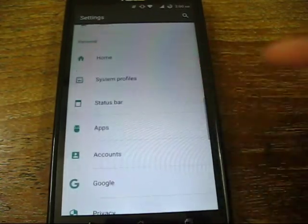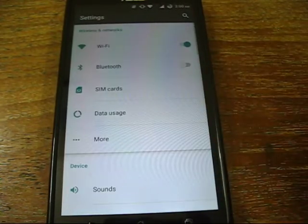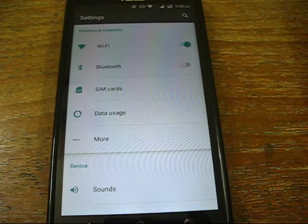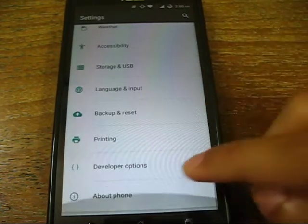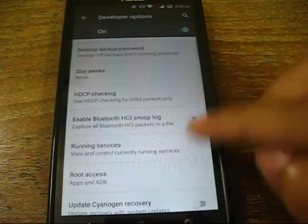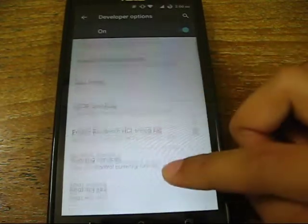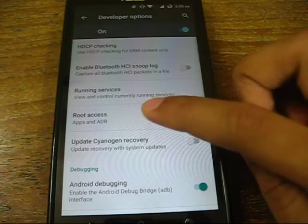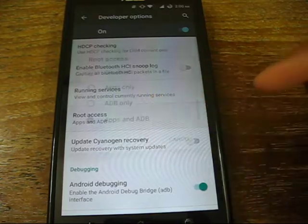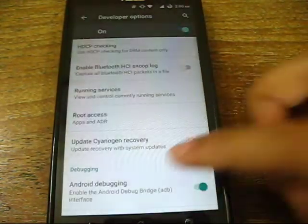So far there is no problem. Xposed works, Gravity Box works, and all the Xposed modules are fine. For root access you don't need to flash SuperSU — just go to developer options, tap on root access, and select 'Apps and ADB'. That's it.